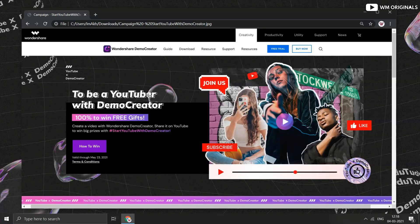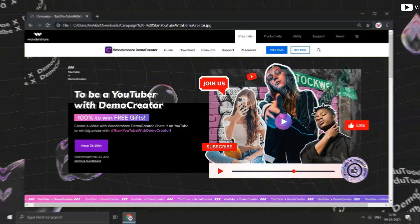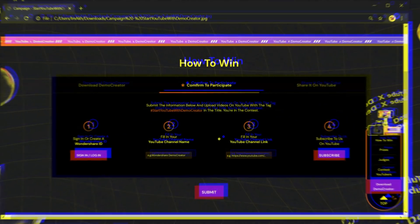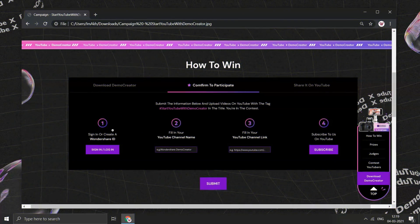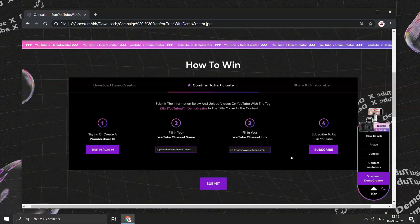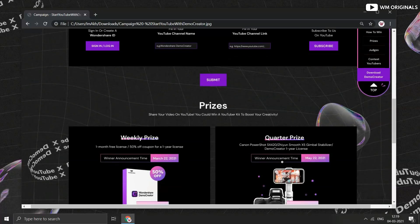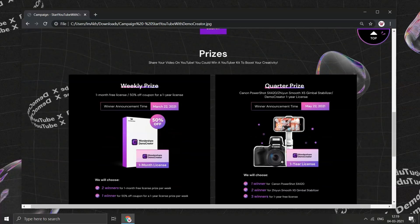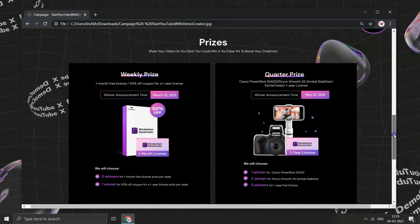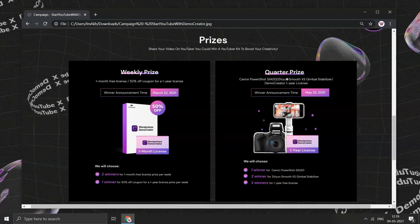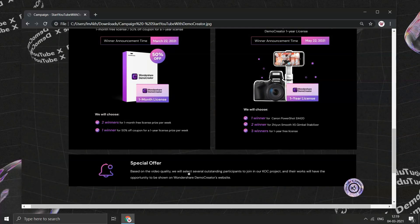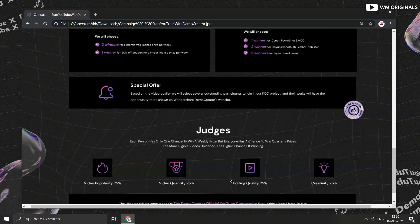This competition will go until 23rd of May. How to win? Visit this official webpage, click on sign in or create Wondershare account, fill your YouTube channel name, enter your channel link and subscribe to Wondershare Demo Creator on YouTube and then click on submit. By participating in this competition, you can not only win Canon Powershot SX420 but can also win Zhiyun Smooth XS gimbal stabilizer and one year free licenses as well. Not only this, there are weekly prizes to be won.